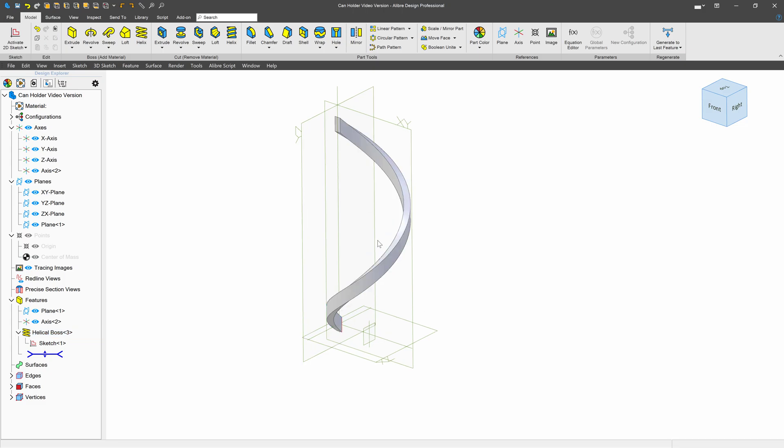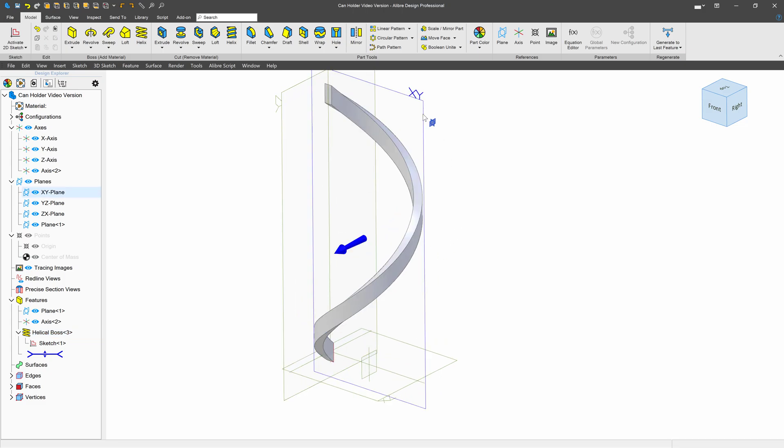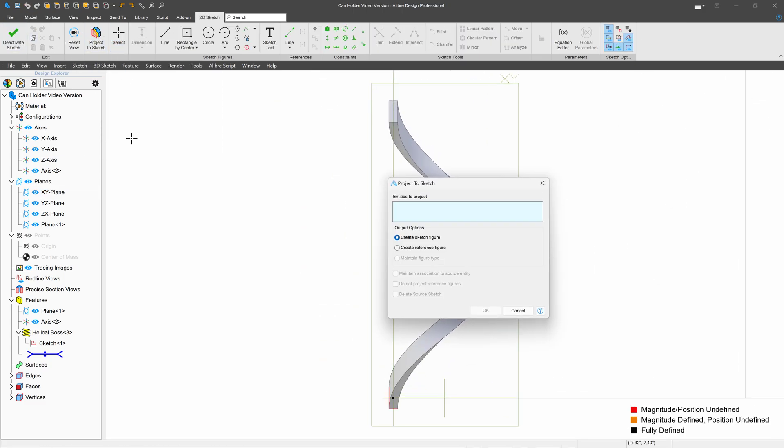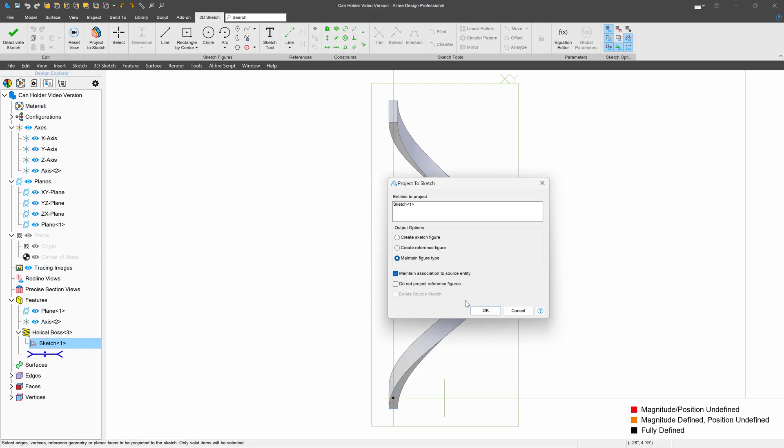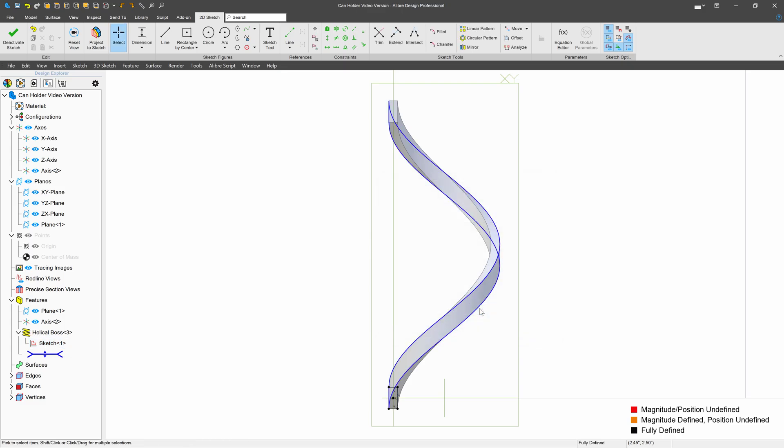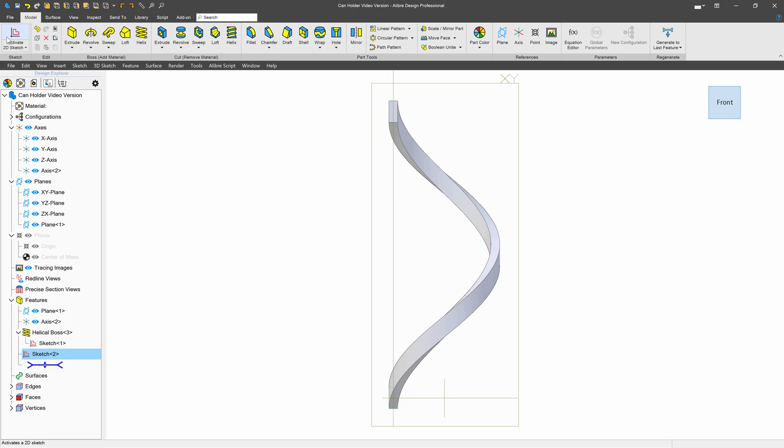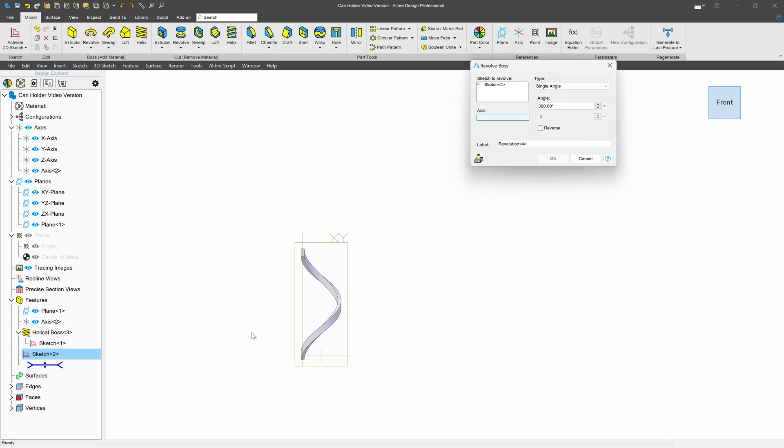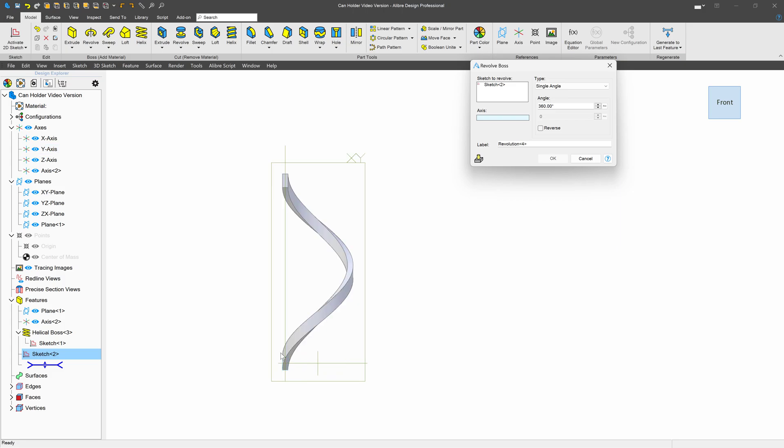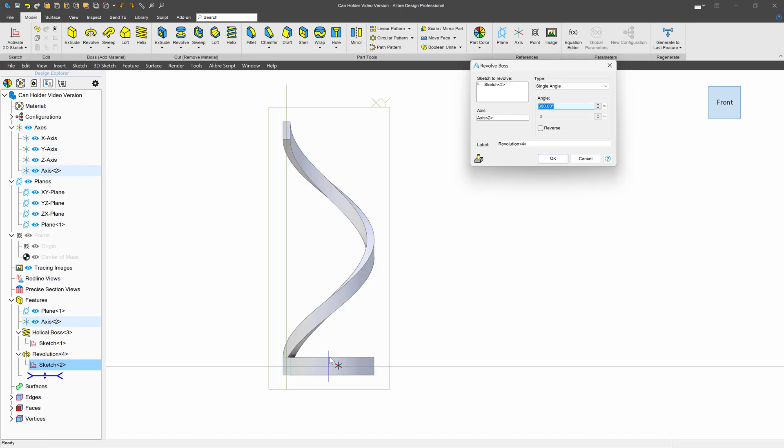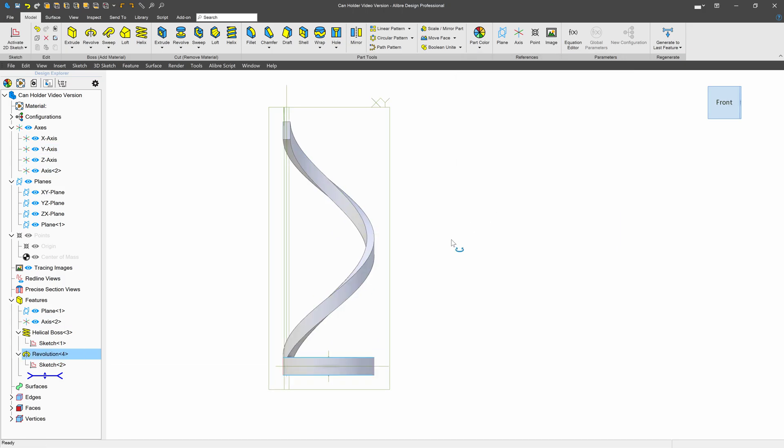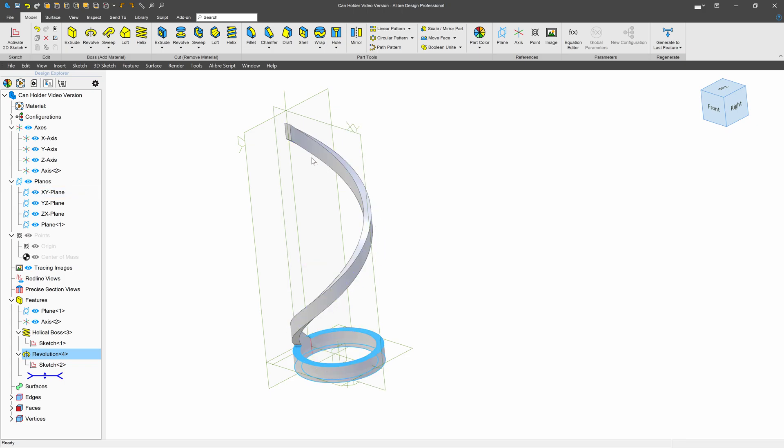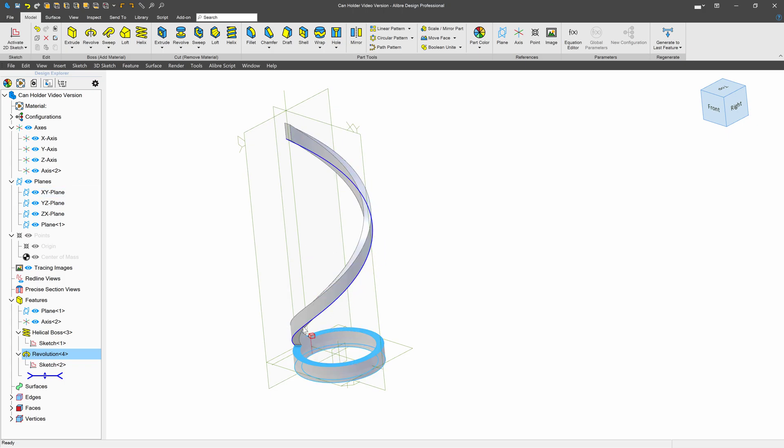Next thing I'd like to do is actually create a sketch on the XY plane. Let's project to sketch. We'll choose sketch one with maintained associativity. And from here I can deactivate. We'll perform a revolve. And I'll select my axis that I've just created here. Great. So this is like a bottom wall that will retain the bottom of the can. Then we have this sort of helical wall that maintains the can's uprightness.